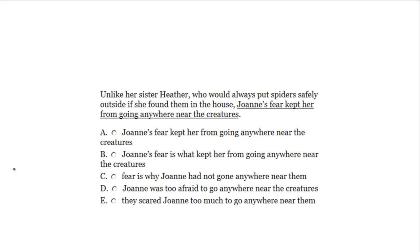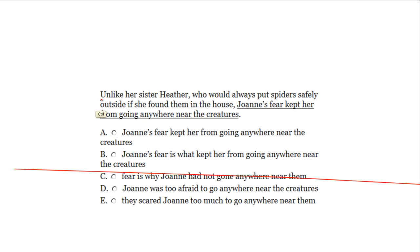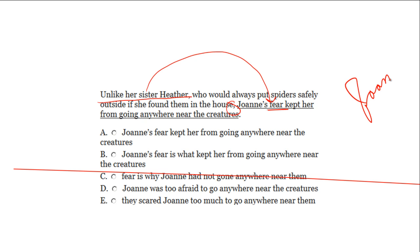Problem 3: 'Unlike her sister Heather, who would always put spiders safely outside if she found them in the house, Joanne's fear kept her from going anywhere near the creatures.' The opening phrase 'unlike her sister Heather' modifies the first noun after the comma — 'fear.' This sentence is saying fear is unlike her sister Heather, but it should say that Joanne is unlike her sister Heather. We'll go through the answer choices and eliminate those in which the wrong noun or pronoun is being modified.